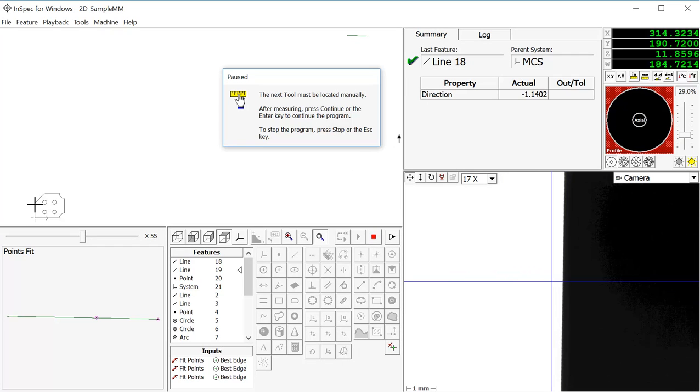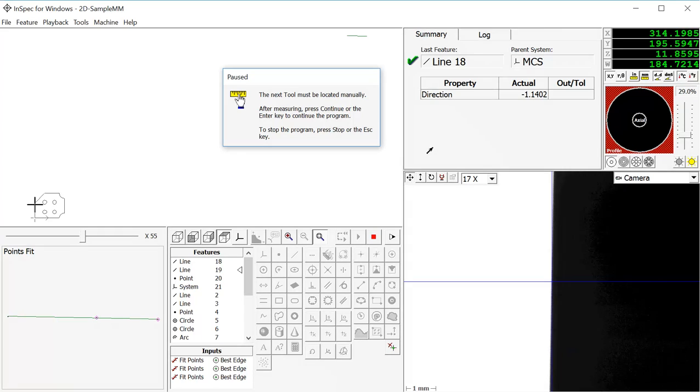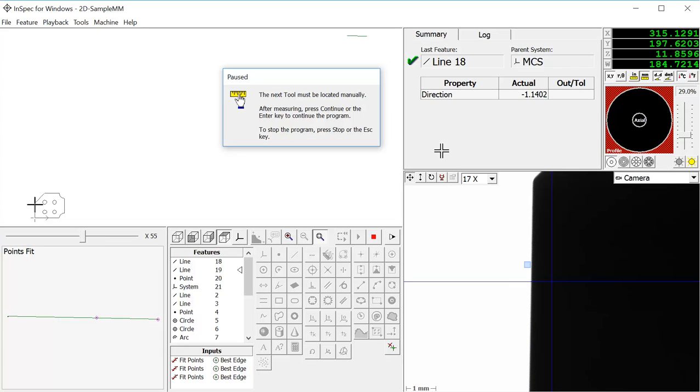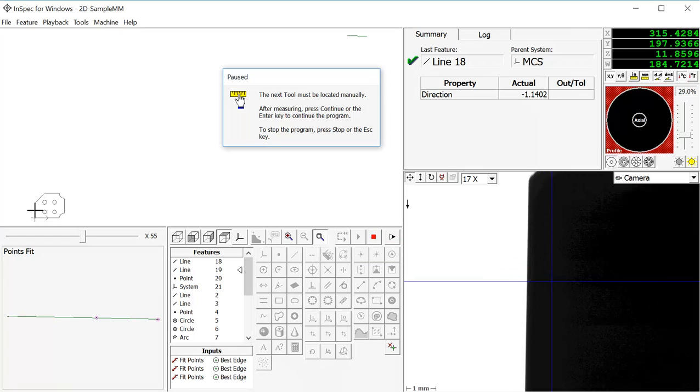Now it will ask me to create that second line that we will use to create the intersection point. We will go ahead and enter the points needed for this line.